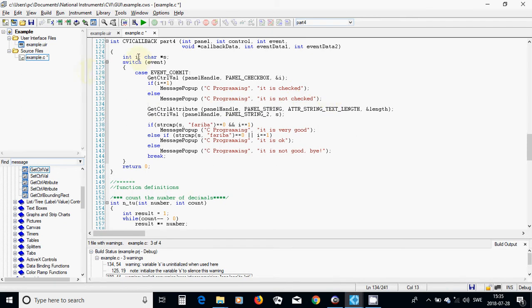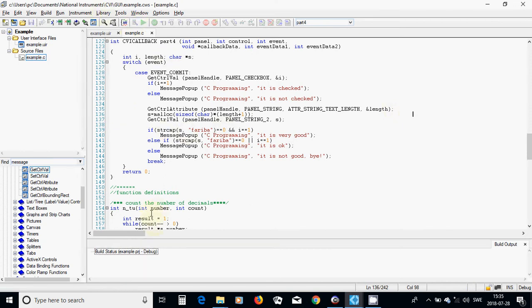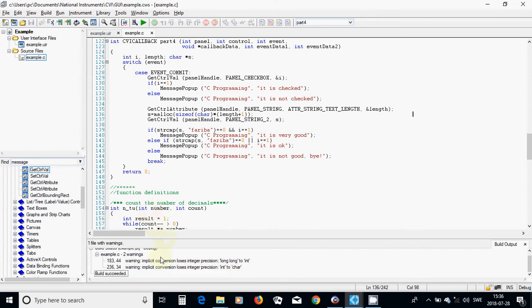I need an integer length. I am going to use s equal malloc of sizeof char multiplied by length plus one. Now we can compare. I am going to compile and it is okay.